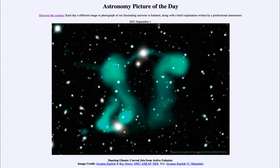Today's picture for September the 1st of 2021 is titled 'Dancing Ghosts: Curved Jets from Active Galaxies.'